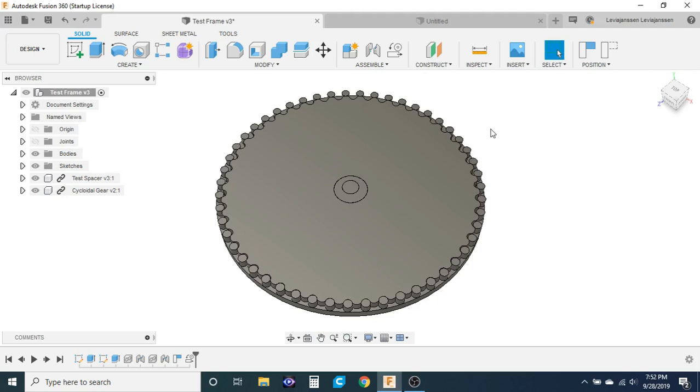All of the methods that I've seen to make cycloidal drives or cycloidal discs are not very intuitive for a program like Fusion 360, so I'm making this video to explain exactly how it can be done.